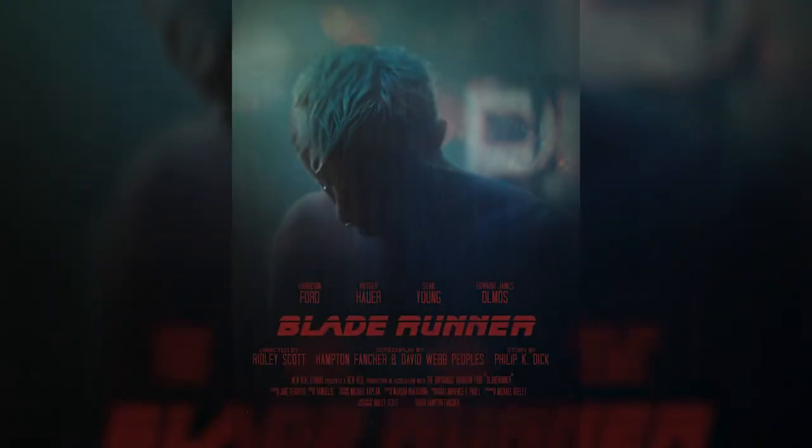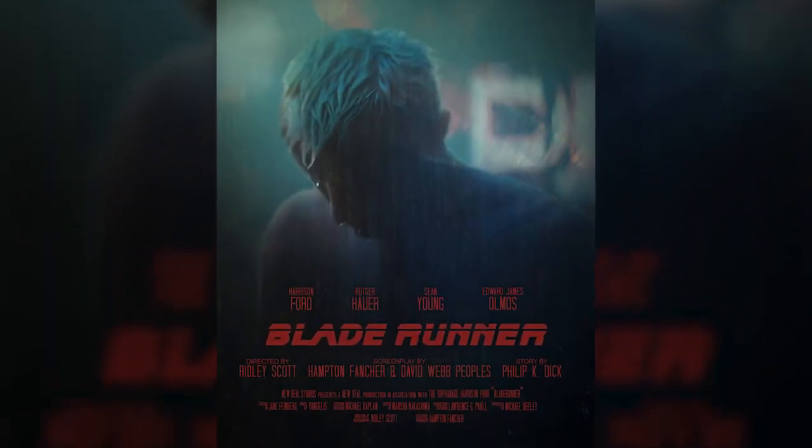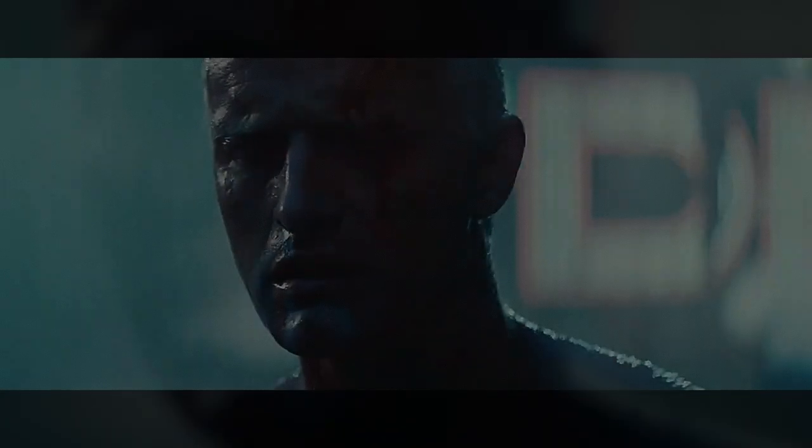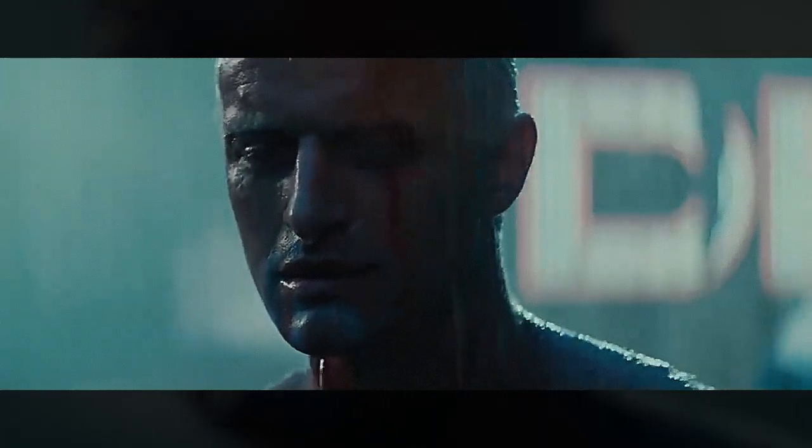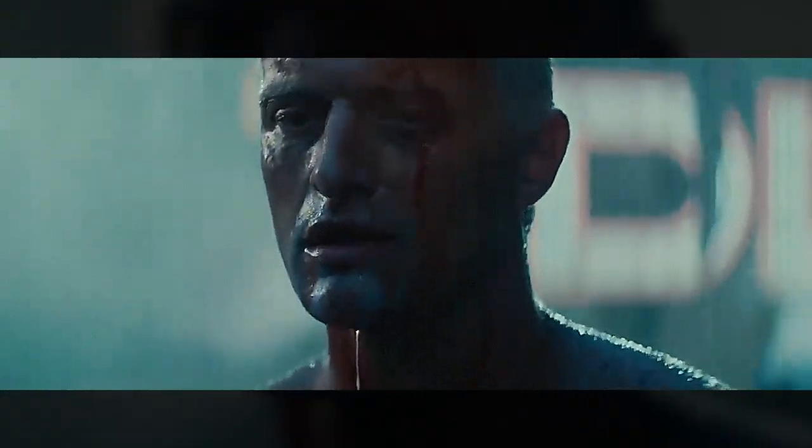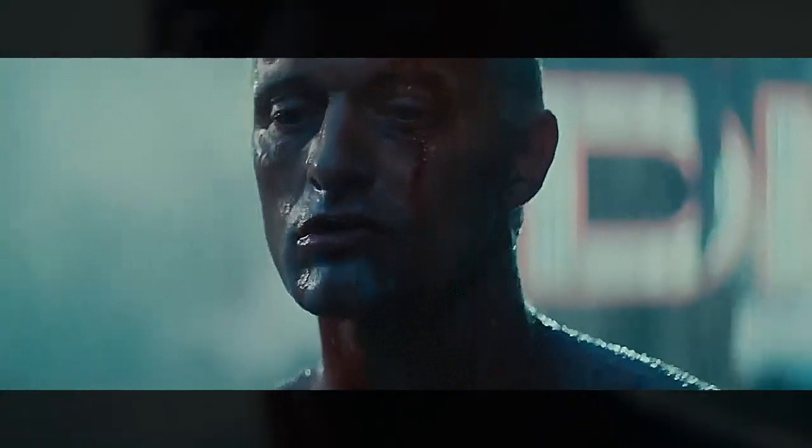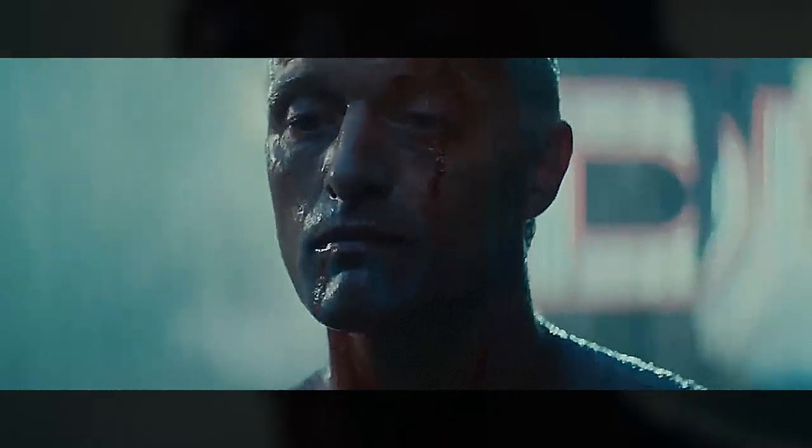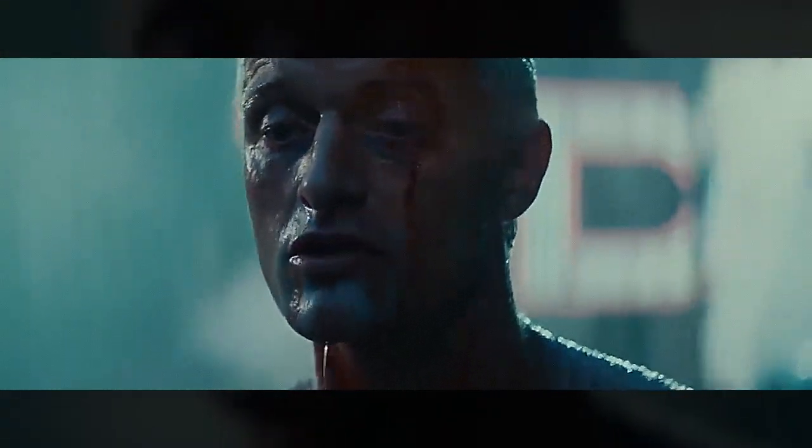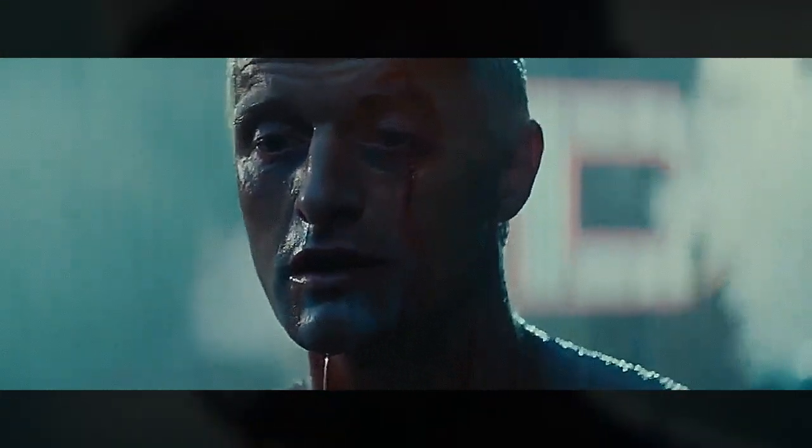Hey everyone, today I'm going to show you how I created this Blade Runner fan poster inspired by the iconic Tears in Rain monologue delivered by the amazing Rutger Hauer in the 1982 original film directed by Ridley Scott.